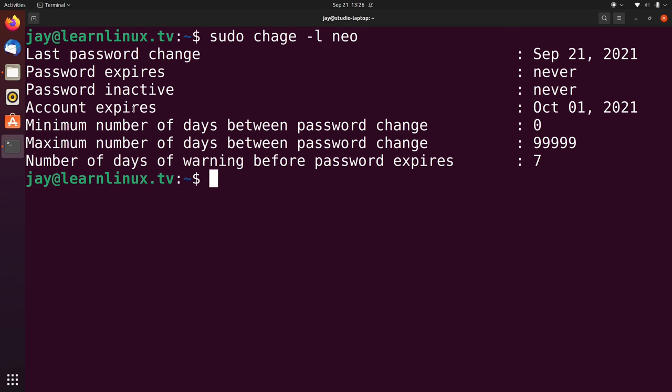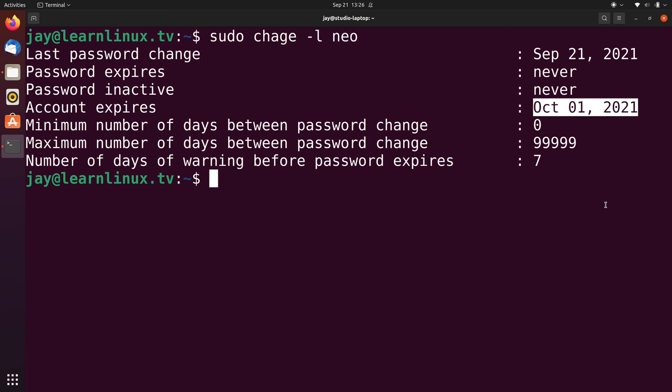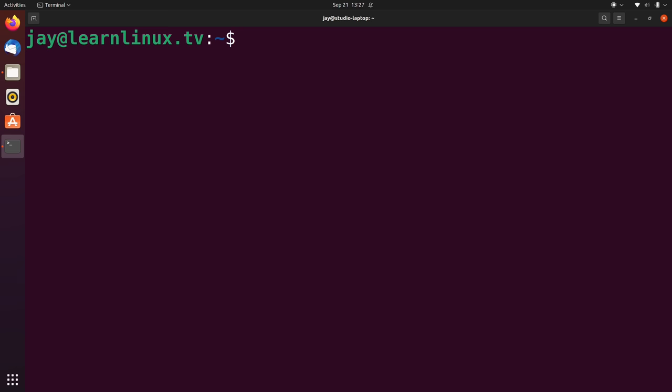We can see the date of the last password change. We can also see when the password expires, which in this case is never. We can see when the password is going to be inactive. But more importantly, we can see the expiration date for the user right here. Now notice that the password itself doesn't have an expiration date, but the account itself has an expiration date. So what we've done is we've effectively set an expiration date for a stop date for this particular user.